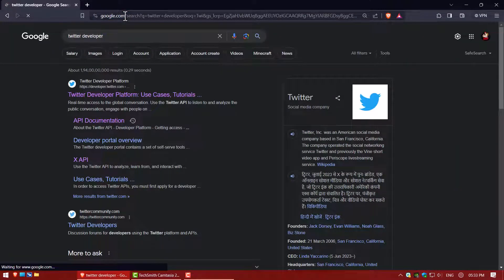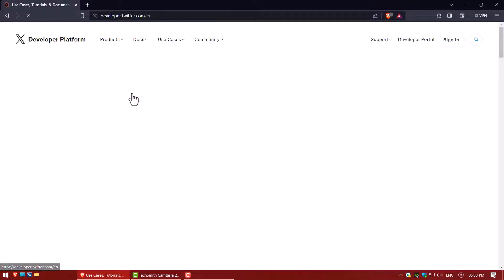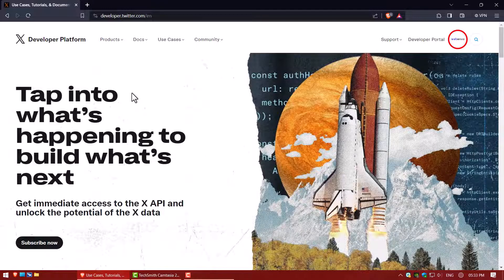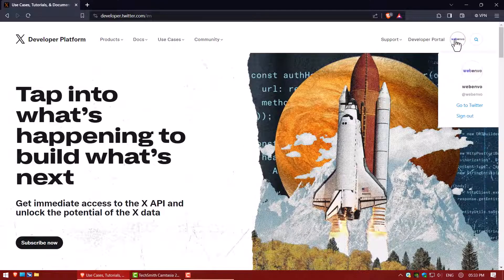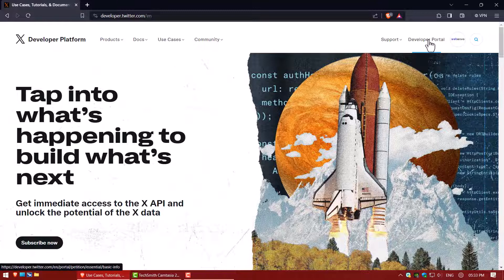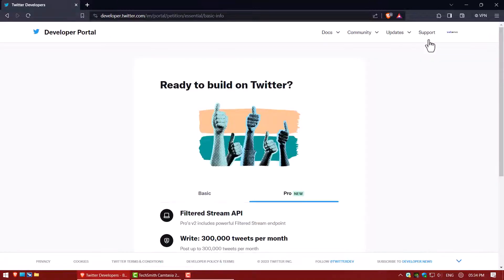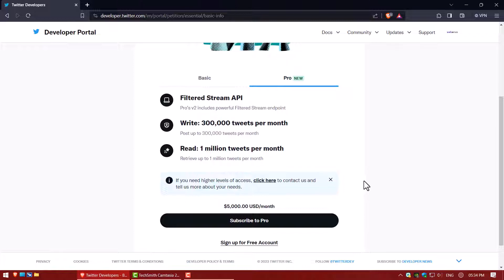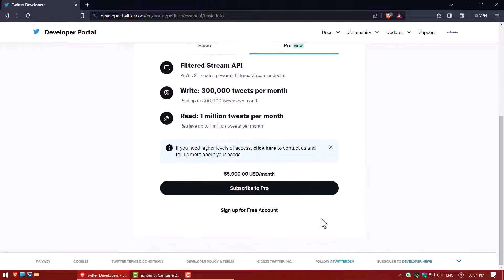First, go to the Twitter developer site. Log into the Twitter account you need the API key. Now click on developer portal. Click on sign up for free account.